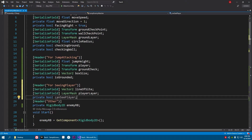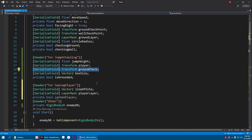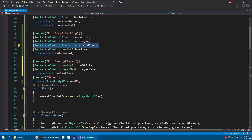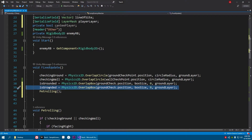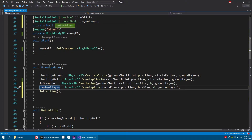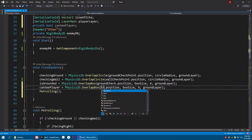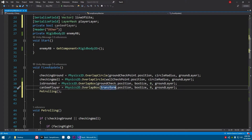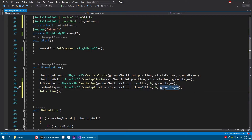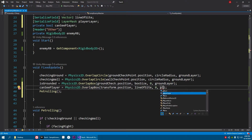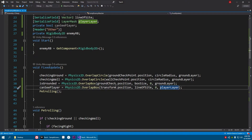We don't need a reference to ground check because the whole enemy will be our object in which we'll create the box. So let's make a duplicate of the overlap box check. Instead of is grounded, write can see player. Instead of ground check position, use transform dot position. Instead of box size, use line of sight. And instead of the ground layer, it'll check for the player layer.